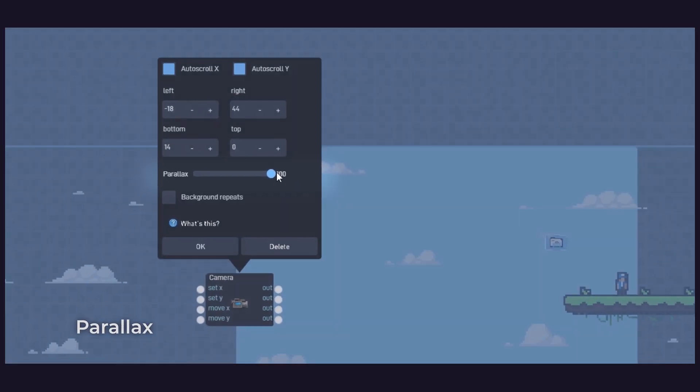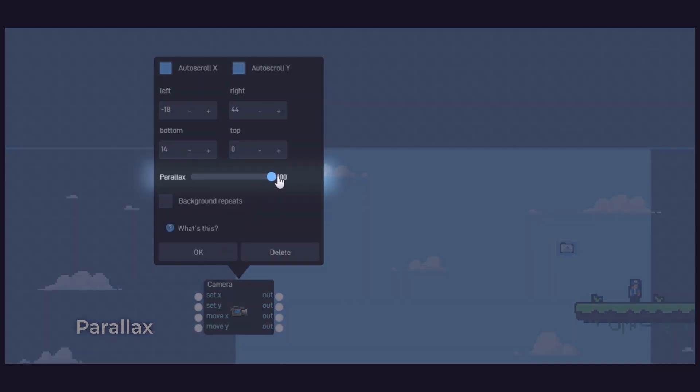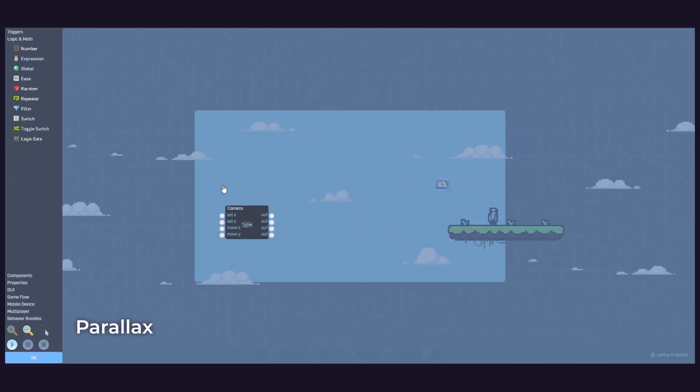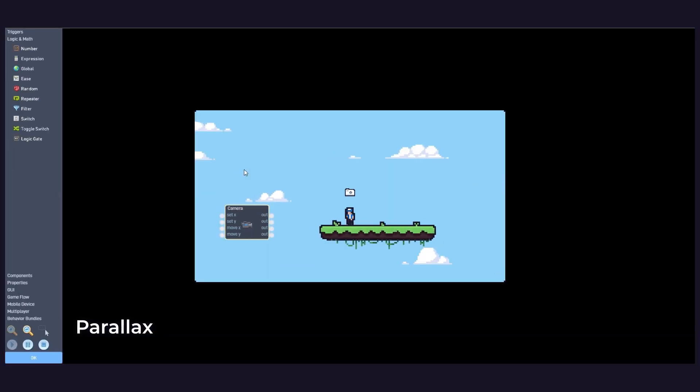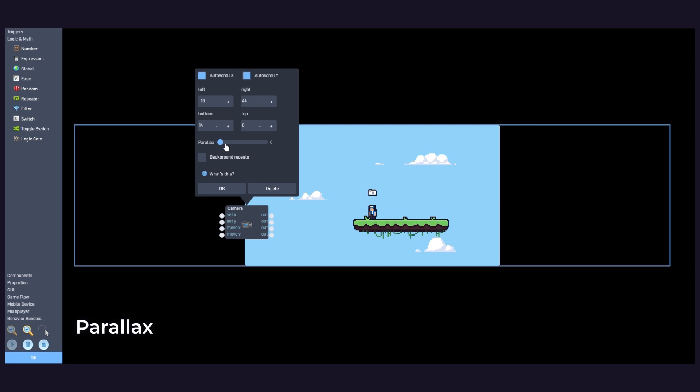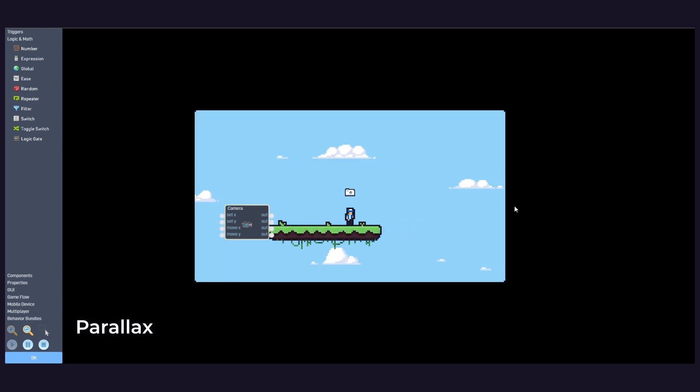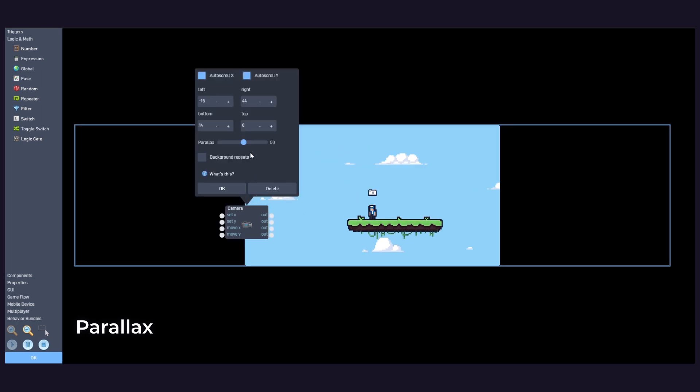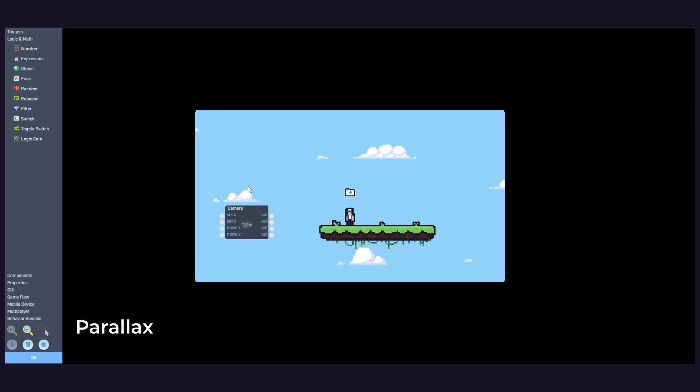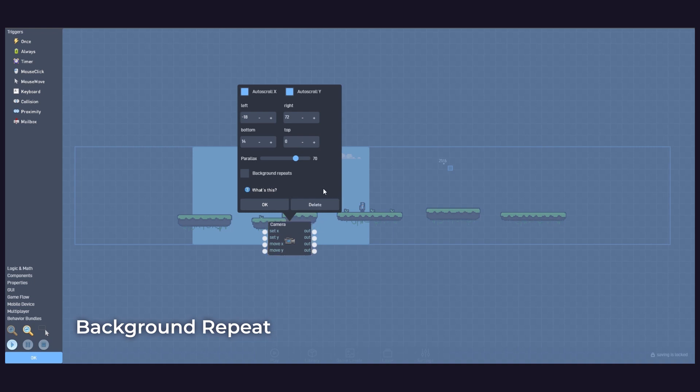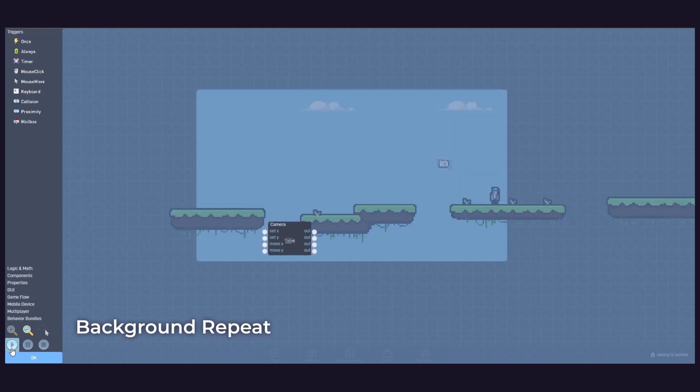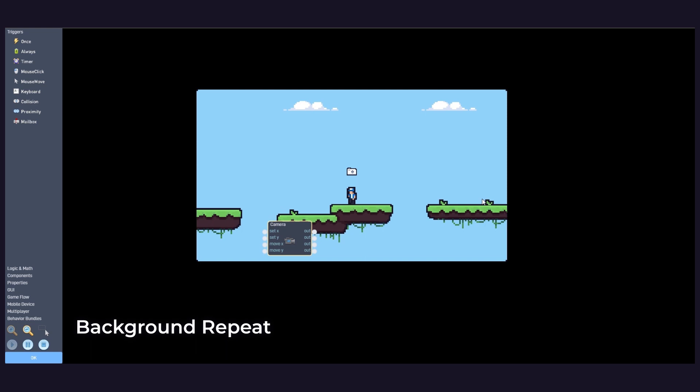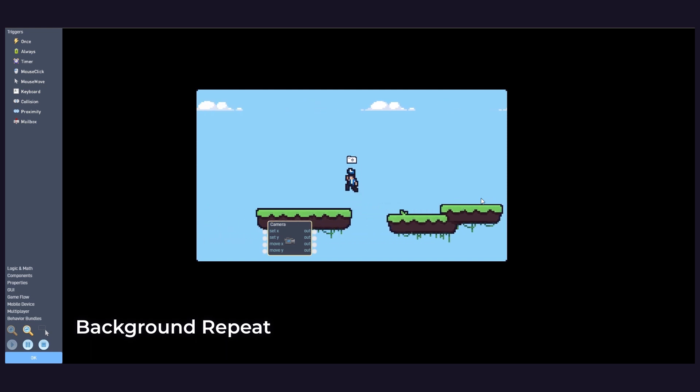Parallax. This setting determines how quickly the background moves when scrolling. The slower the background layer moves in relation to the game layer, the farther away it appears to the player. Background repeats. Enabling this will cause the background layer to tile when the camera scrolls past its edge.